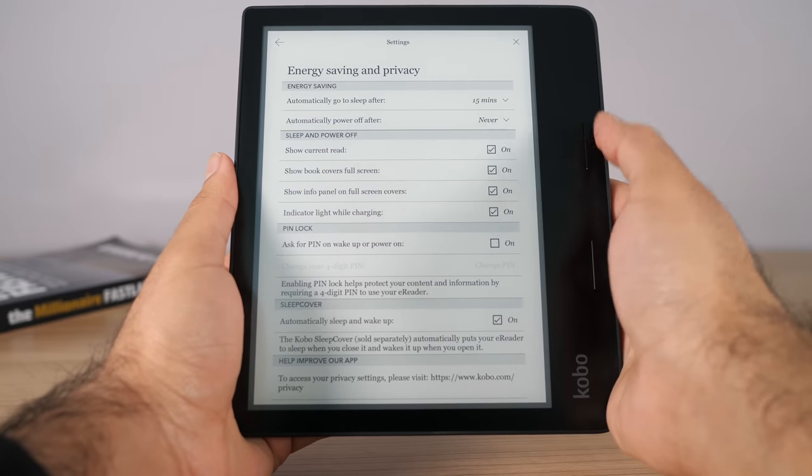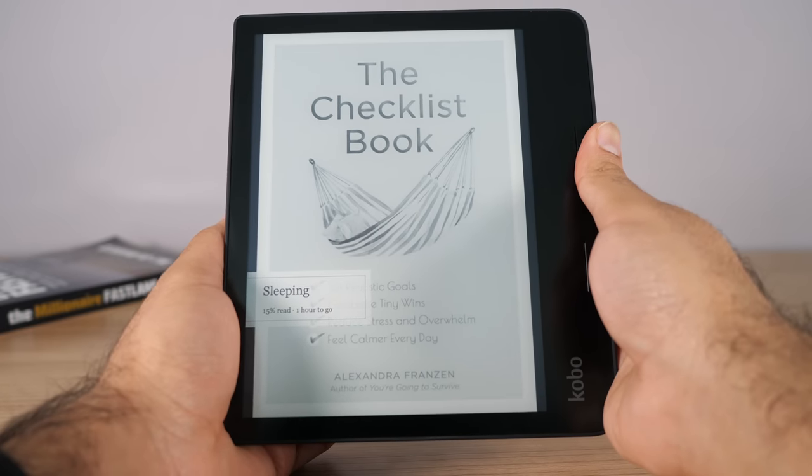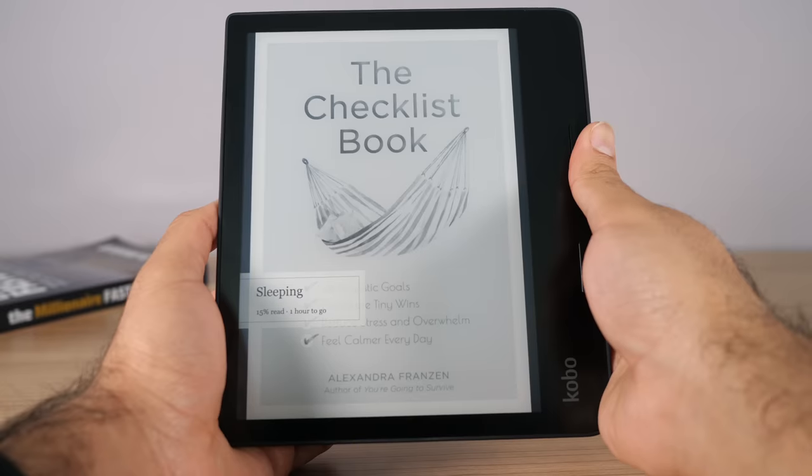Kobo is definitely ahead of the game with a lot of their software updates. The screensaver book cover option actually has a few extra options you don't get on Kindle — you can make it a full screen book cover or a full screen with an overlay. One thing to know is Kobo does not have those really nice built-in screensavers like Kindle does, but there is a third-party way of installing them. It requires some maneuvering and tweaking of your Kobo software — I don't recommend it, but it is possible if you know what you're doing.